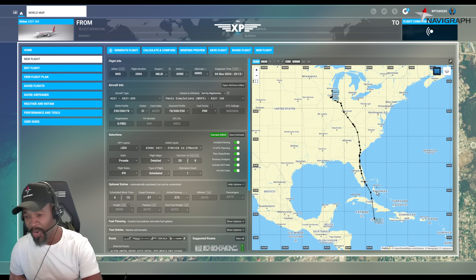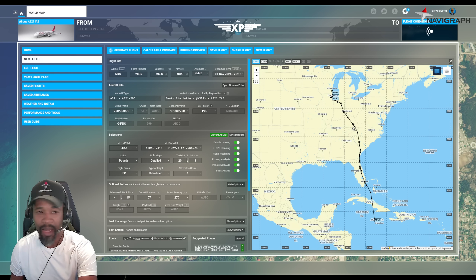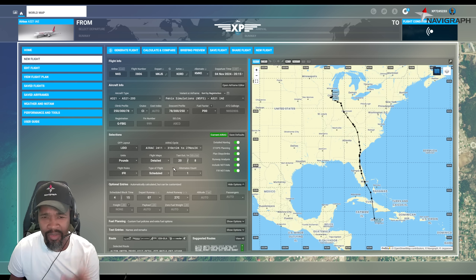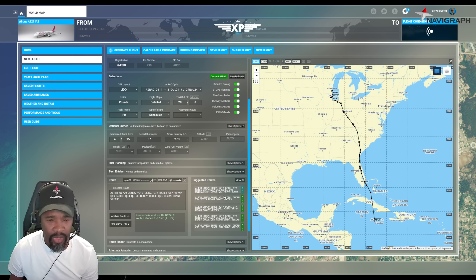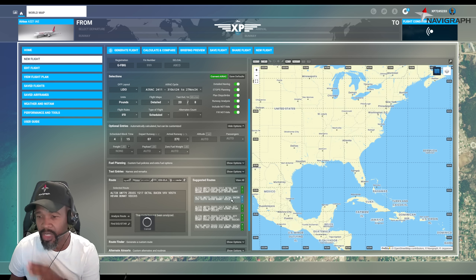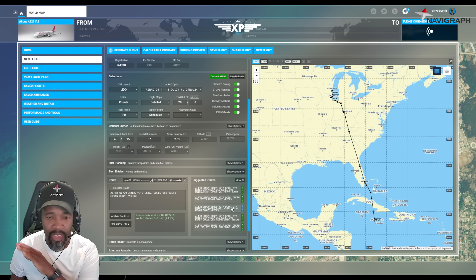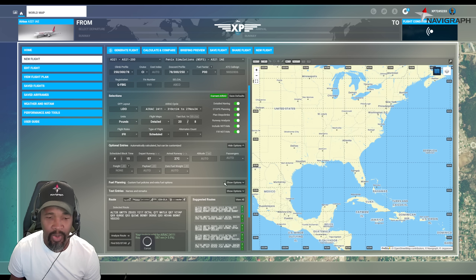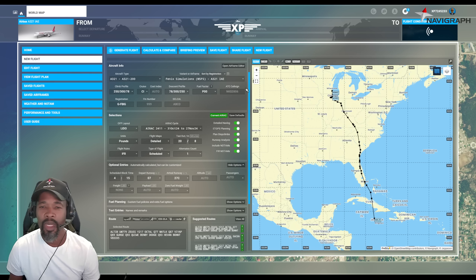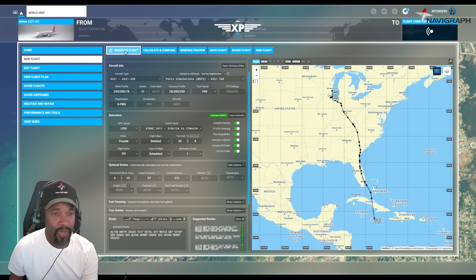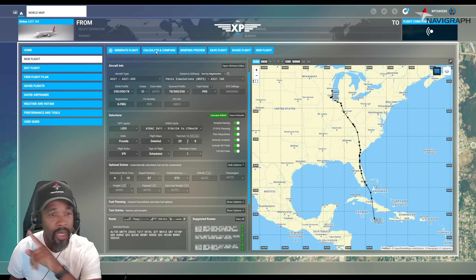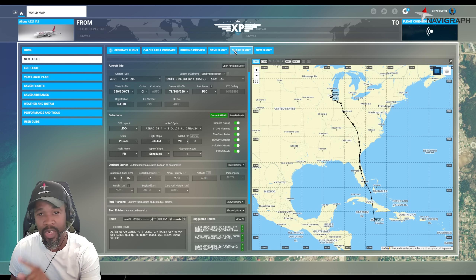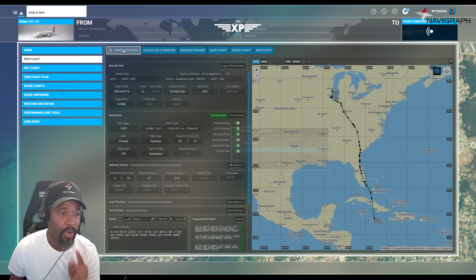Right off the bat, you can already see the route drawn up in the sim from Jamaica up to Chicago. You can put in your weights and balances — everything you always do with SimBrief. The route is there, and you can look at different route options and change up the routing. We're going to go with the first recommended option. Once you're done, you can generate the flight, calculate and compare options, do a briefing preview, save the flight, share it, or start a new flight.